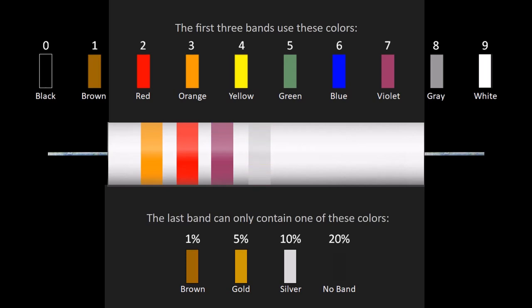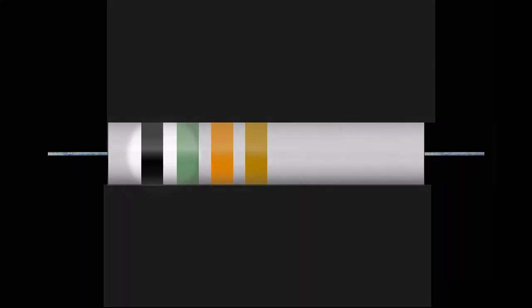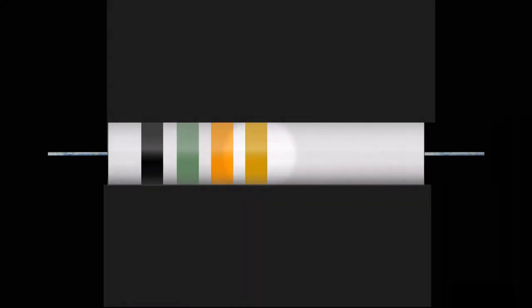Knowing there's a code is a good first start, but you also need to know how to use the code to find a resistor's value. Each color corresponds to a value in the color code table. As we mentioned earlier, the colored bands are always read from left to right.